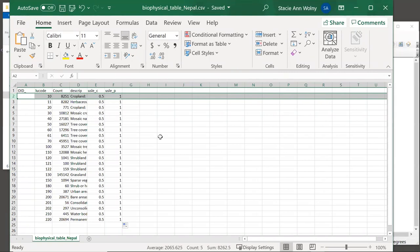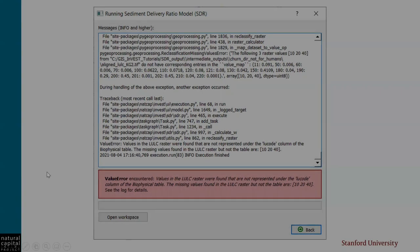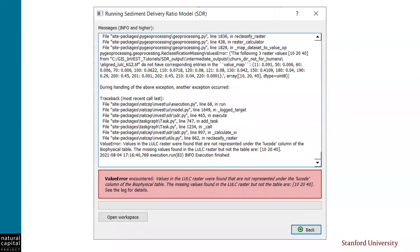The table we just created should work fine in InVEST. But what if it doesn't? It's very common to get errors that are related to the biophysical table. So let's look at some of them and how to troubleshoot them. The most common errors happen because there are integer values in the land cover raster that are not included in the biophysical table.